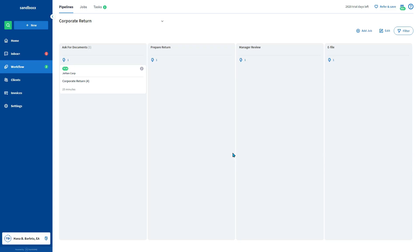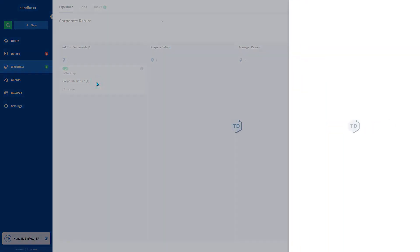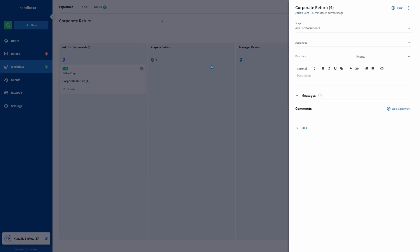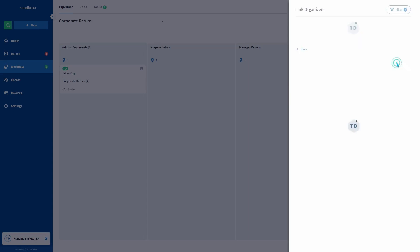In this video, you'll learn how to link organizers to jobs. From a pipeline, make sure that a job is in the right stage. Click the job box. Click plus link on the top right. Select organizers. Then choose the organizer.